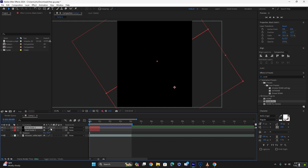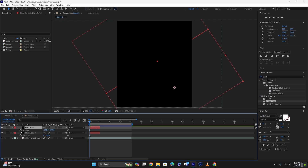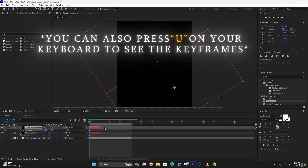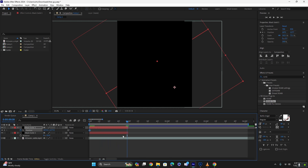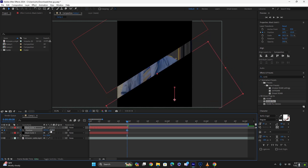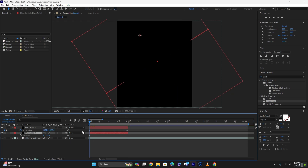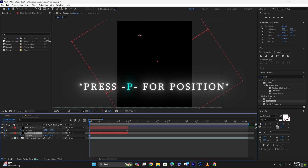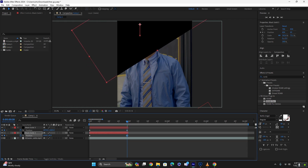For the first black solid, press P on your keyboard and click on the stopwatch at the beginning of the timeline. Go towards the end — just enough to where you can see it — and move it down to where you can't see it anymore. Same thing for the top one: press P on your keyboard, click on the stopwatch at the beginning, go towards the end, and move it up.